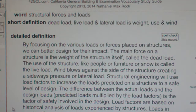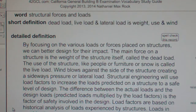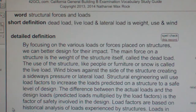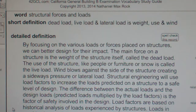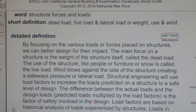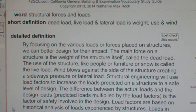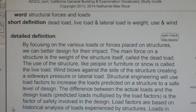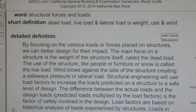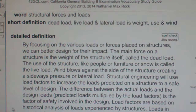Structural engineering will use load factors to increase the loads predicted on a structure to a safe level of design. The difference between the actual loads and the design loads — which are predicted loads multiplied by the load factors — is the factor of safety involved in the design. Load factors are based on historical analysis of loads experienced by structures.